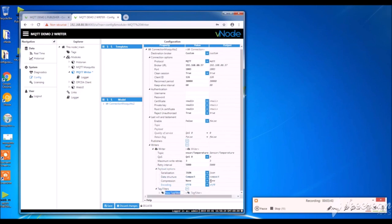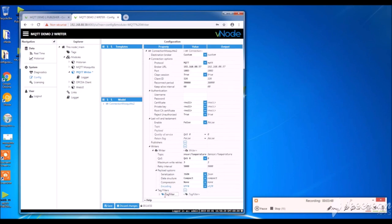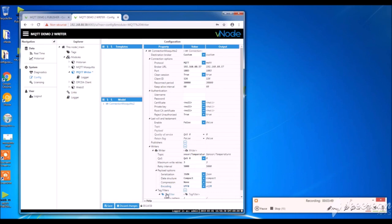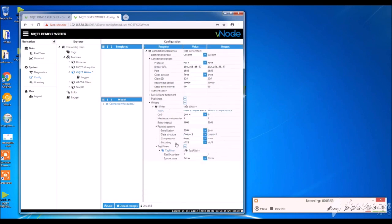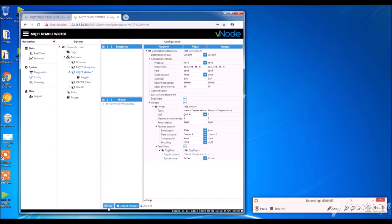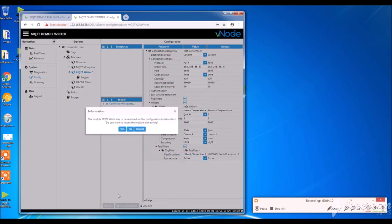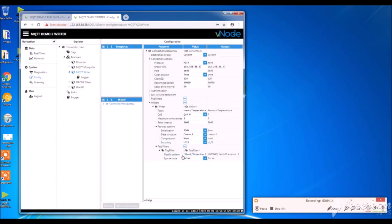Then I create a new tag filter. So I name it. Here too, I'm going to copy paste the path of a tag previously created. It will be pression 2. I save the changes. I accept to restart the model.